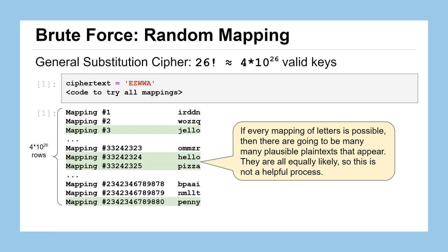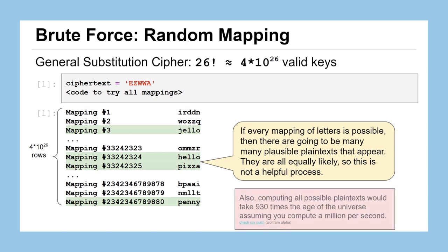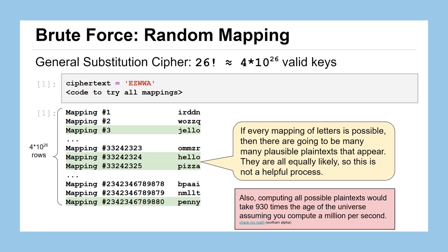Setting aside the fact that to try 4 times 10 to the 26 valid keys, even if you assume that you could try a million of them per second, would take you 930 times the age of the universe. So I don't think we're going to sit around and do that.